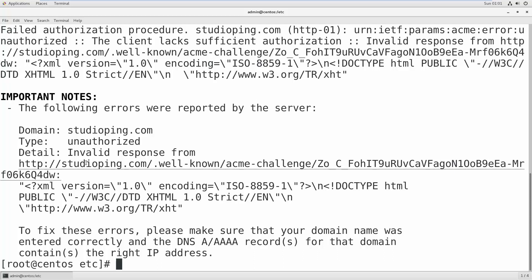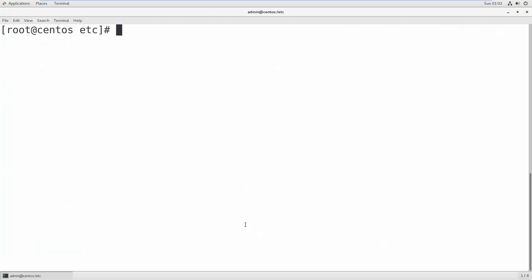If you have the studioping.com domain name, you point that domain name to your current IP address, and from this server you authorize and authenticate with Let's Encrypt and they give you a certificate. But in my case I don't have a static IP, so let's skip this process. Instead we will install a self-signed SSL using OpenSSL.